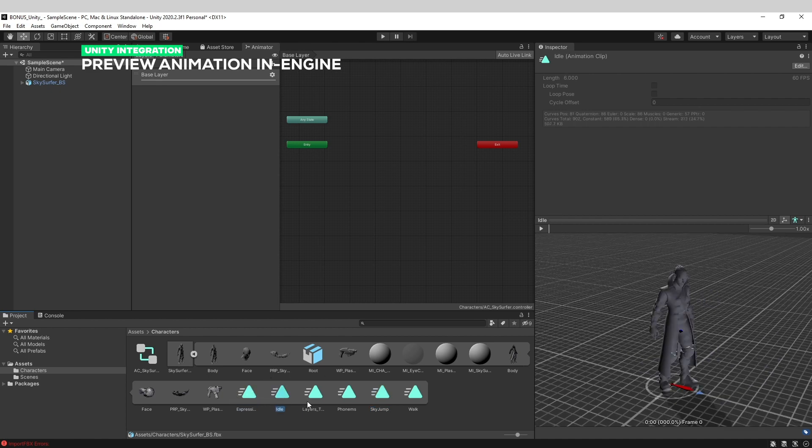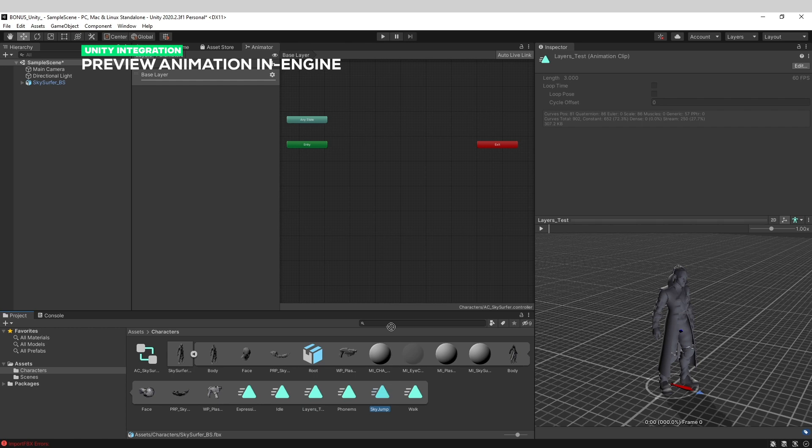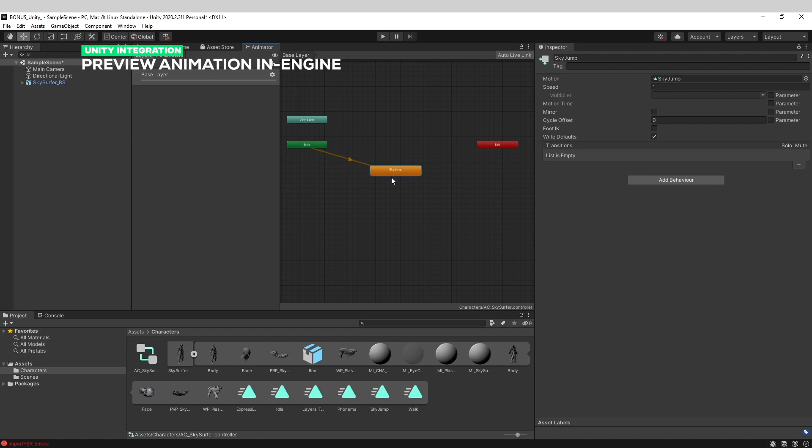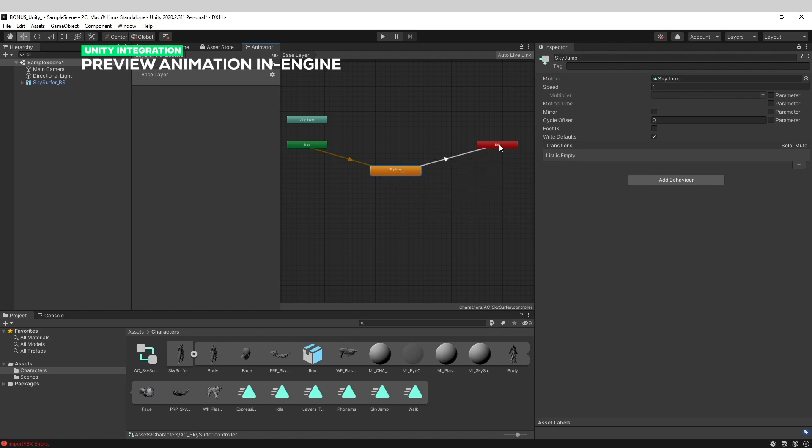We'll take this animation and bring it here. It will automatically create a first entry to sky jump. But if I want to preview indefinitely my animation - imagine you've made a tree animation or grass animation that has to loop - you need to make a transition to exit so it will end and start again over and over. This is really the most simple stage you can make here.